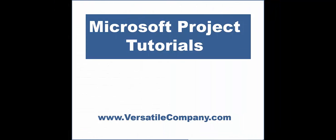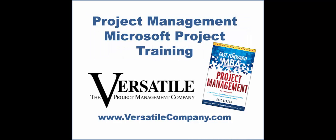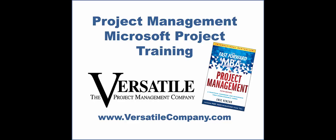There's more to know about Microsoft Project. Be sure to check out our other project tutorials on YouTube. For great training in Project or project management, contact us at www.versatilecompany.com.